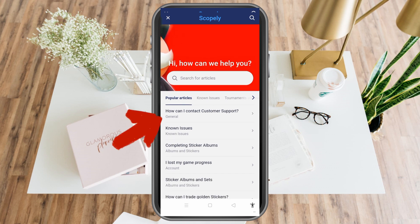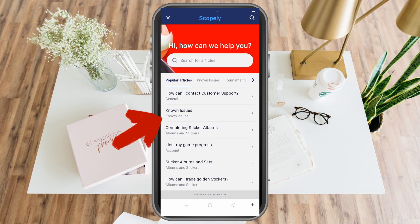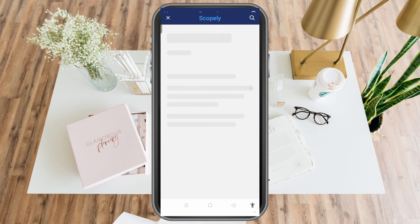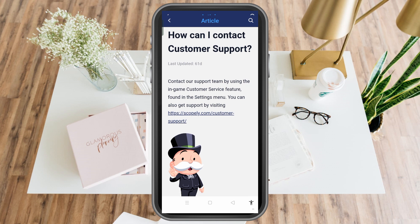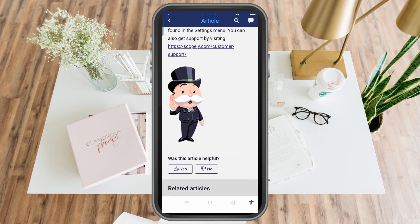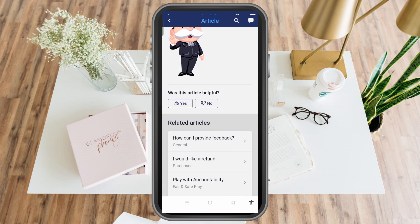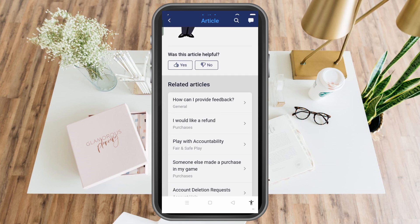You just have to pick 'How can I contact customer support?' Once you tap that, it will show you some options again, but you just have to scroll down until you see 'Need more help.'